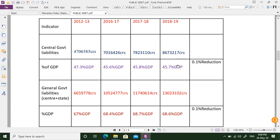The absolute values of debt are increasing, but as a percentage of GDP the figure appears smaller because GDP also increases every year. India's GDP may have been around 190 lakh crores earlier and is now 200 lakh crores. For exam purposes, the key figure to remember is that India's present debt is 45.7% of GDP, and in absolute terms it is 86 lakh crore rupees.